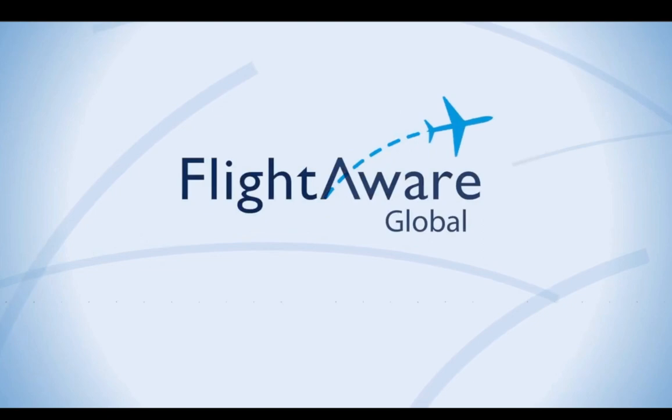Hi everyone, welcome back to another tutorial for the FlightAware Global Account. Today, I'm going to show you how to integrate your FlightAware Global Account with FlightBridge.